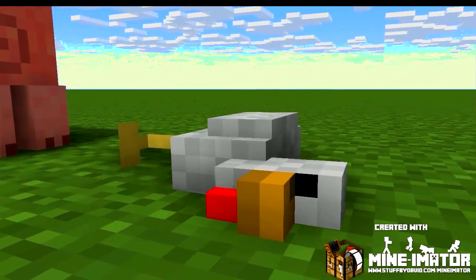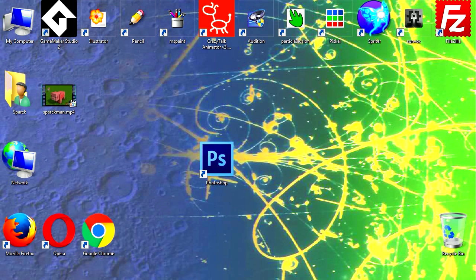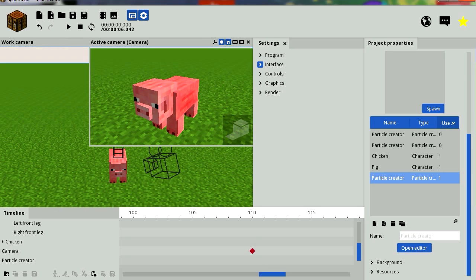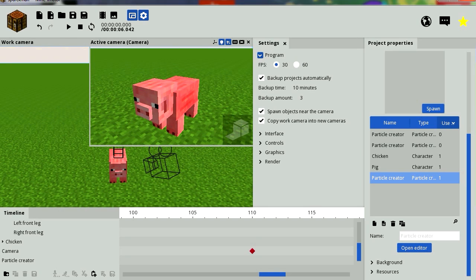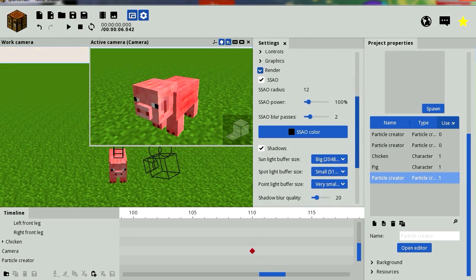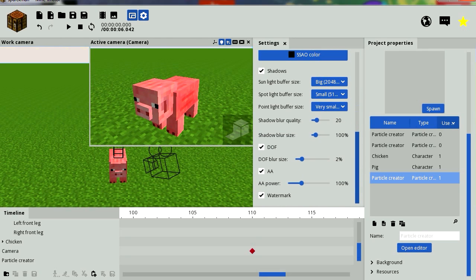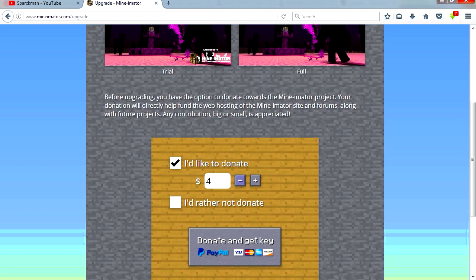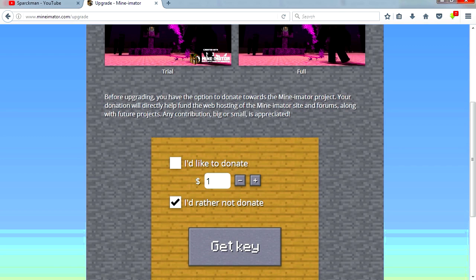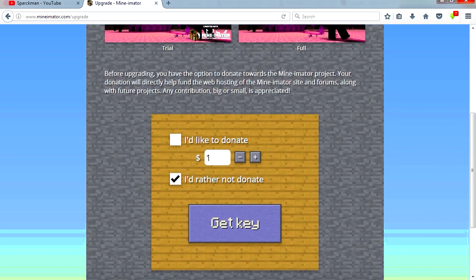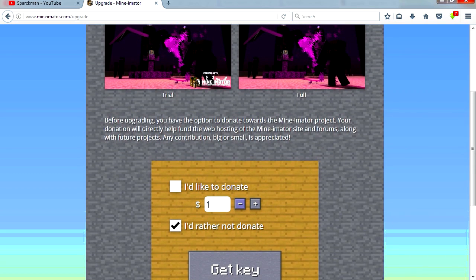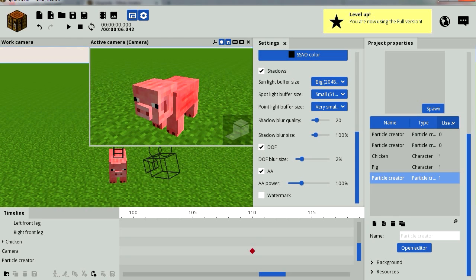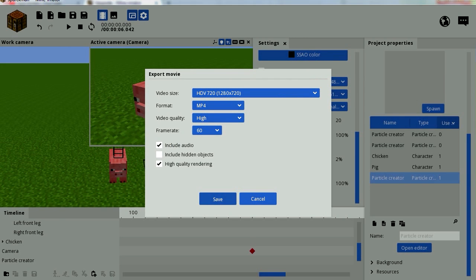And that is very good. Now it has a watermark. I believe you can remove that. Let me see. Program, render, watermark. You can take it off. I don't have a key, so let's upgrade this. I believe you can upgrade for free. Five dollars. Can you go zero? No, you can't go zero. I'd rather not donate. Get key. But if you can donate money to Minemator, it's a great product. Right now we're going to use the free version just for this example. Level up. So let's render this again, so this time it's going to say with no watermark. Alright, so let's check out what it looks like.